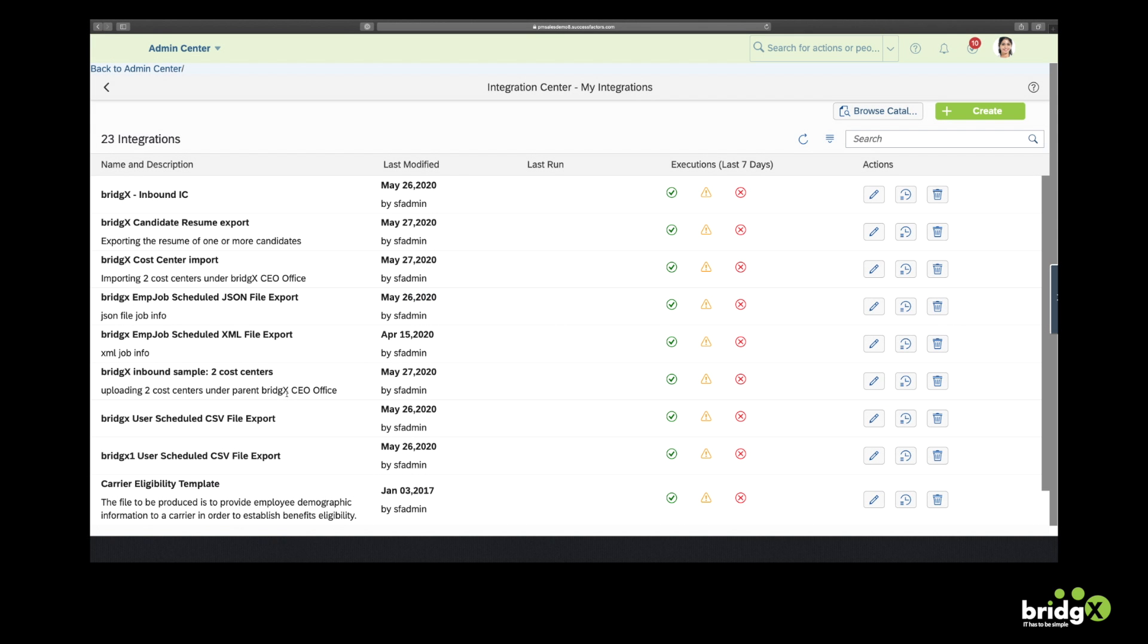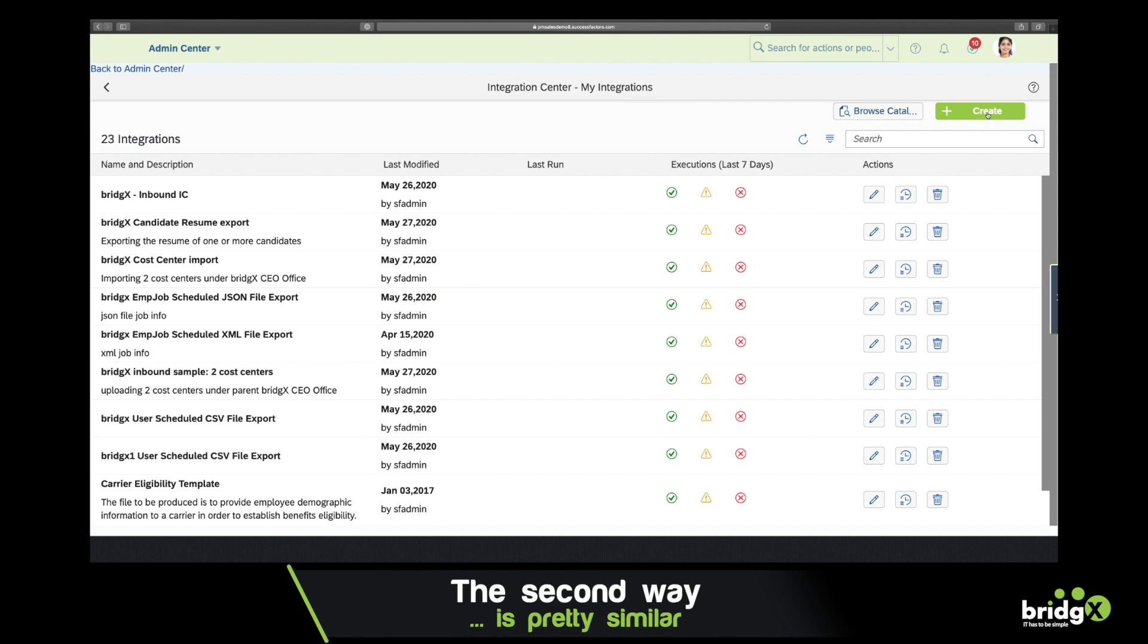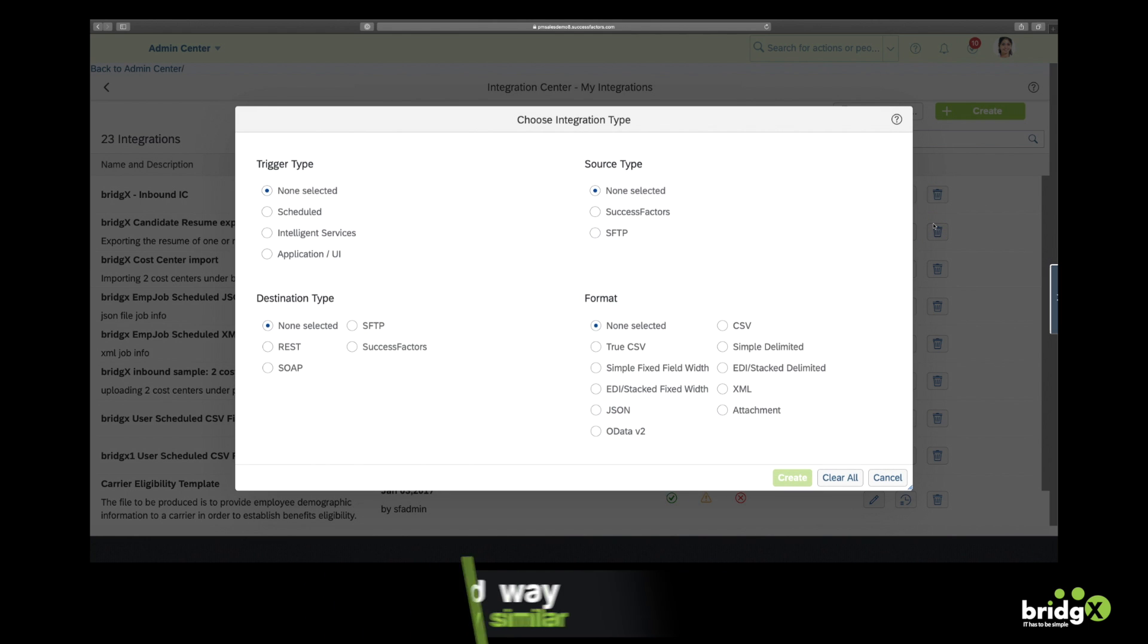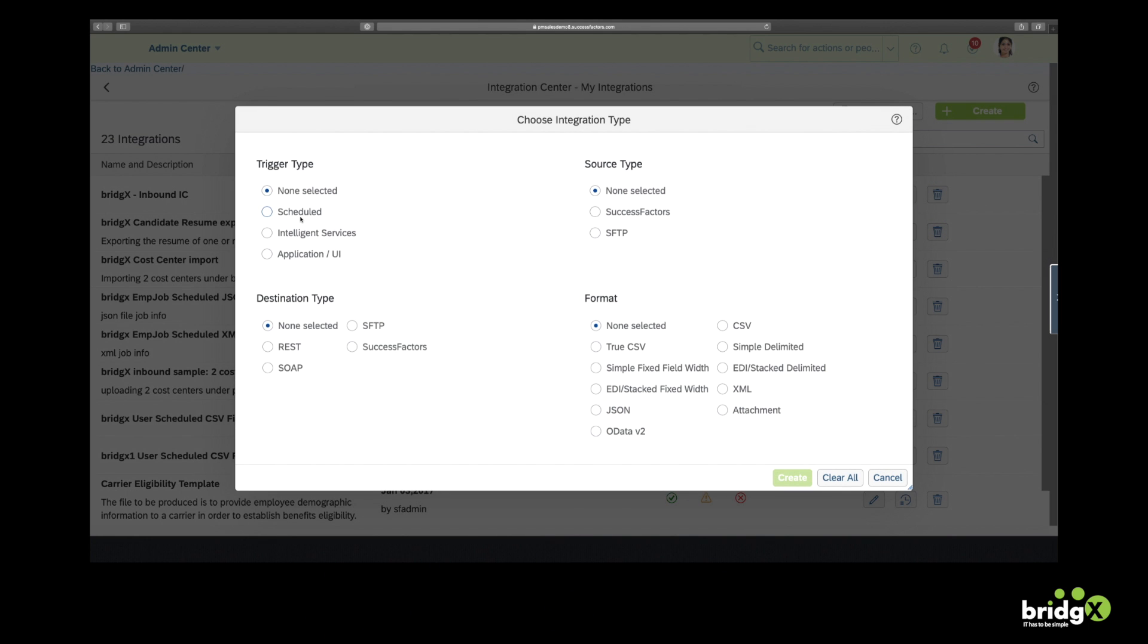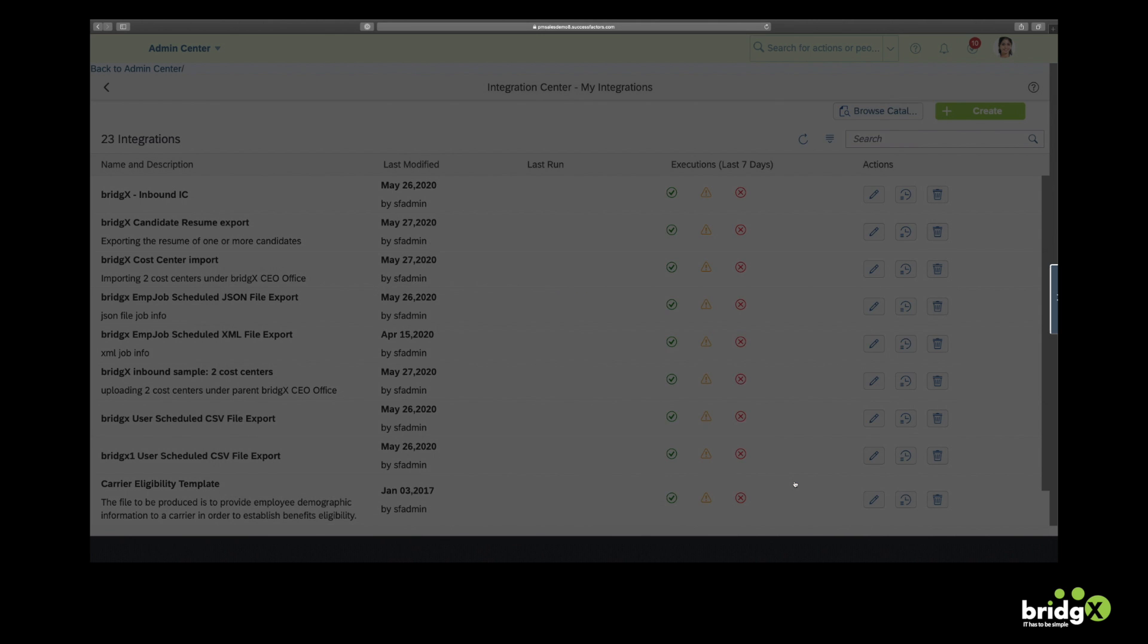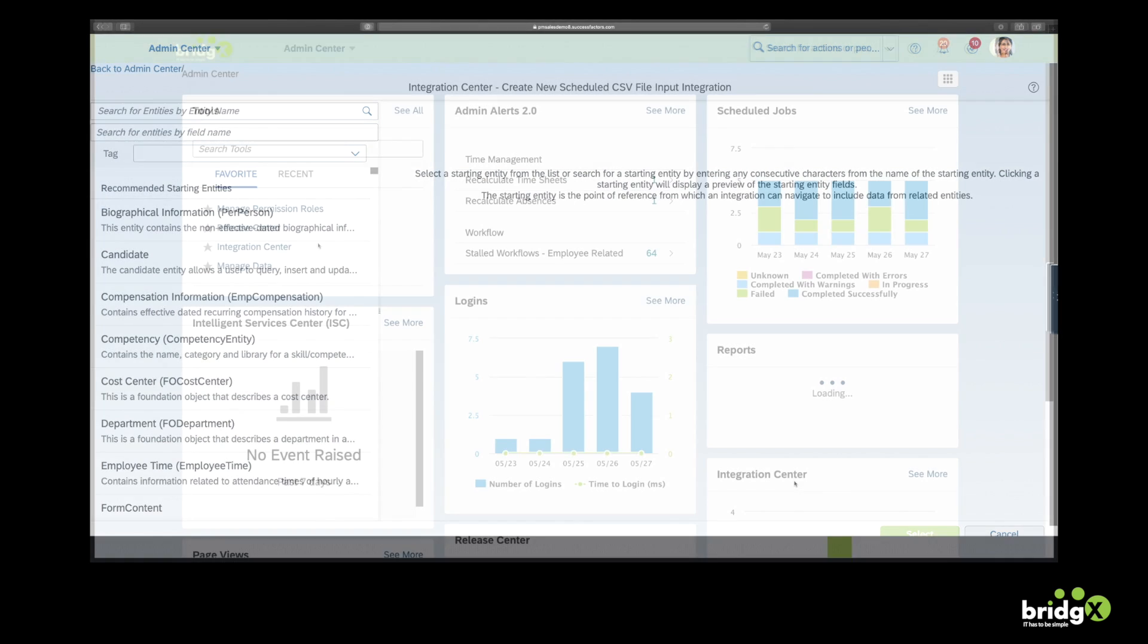The second way to create an inbound integration is pretty similar to the first one. Here we're going to choose More Integration Types. And there we'll go for a scheduled integration with a source SFTP, with a destination type SuccessFactors, and with CSV as a format. In fact it brings us back to the screen to choose the entity name.